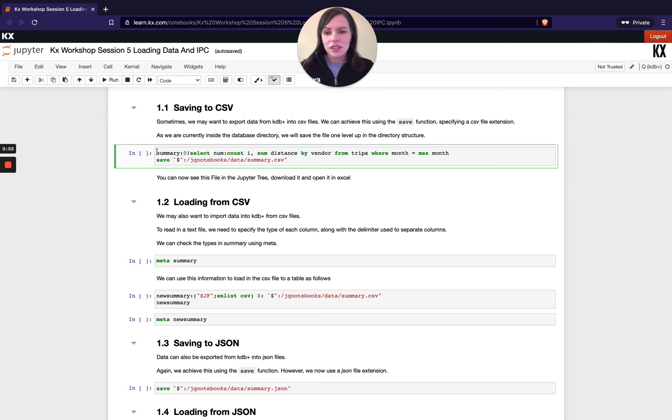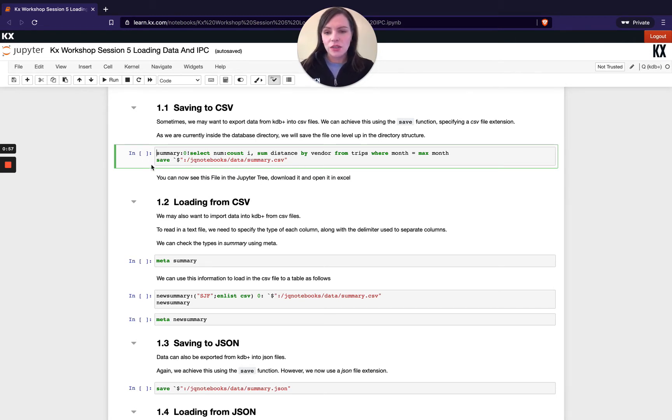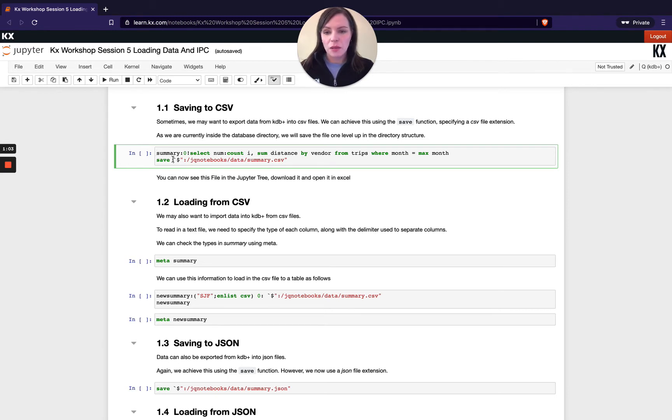So to save this to a CSV file I can use the following notation. It's simply the keyword save which takes one parameter and that parameter is a file path.